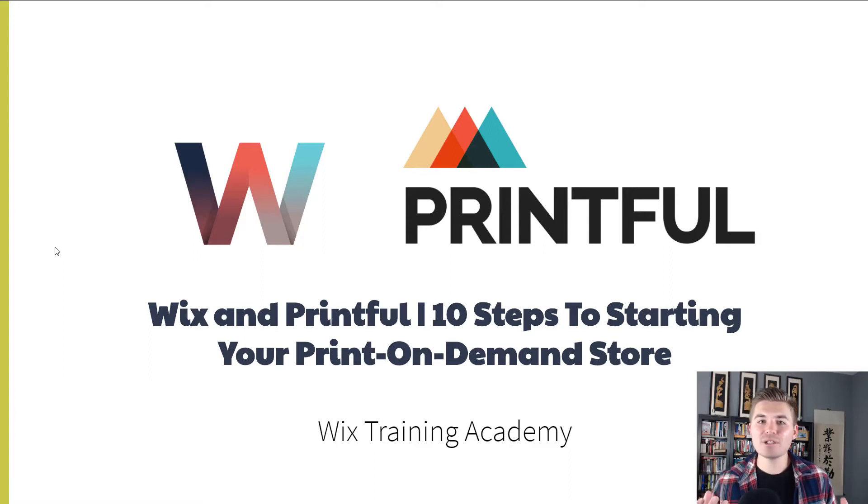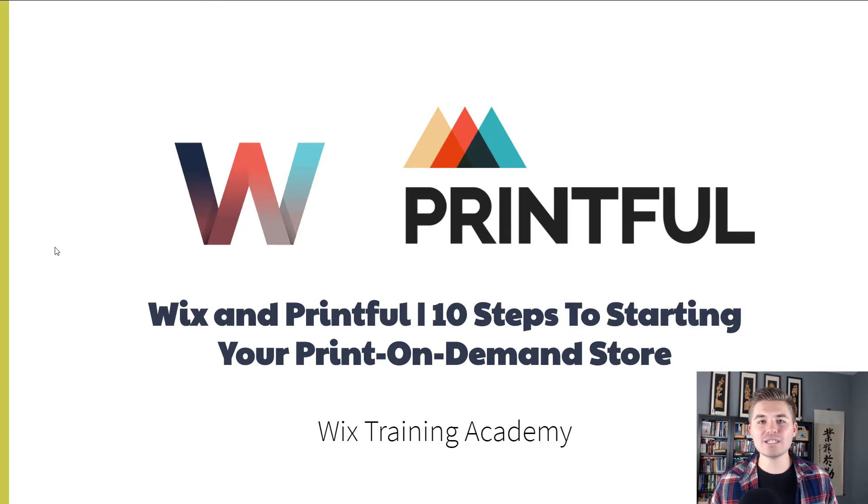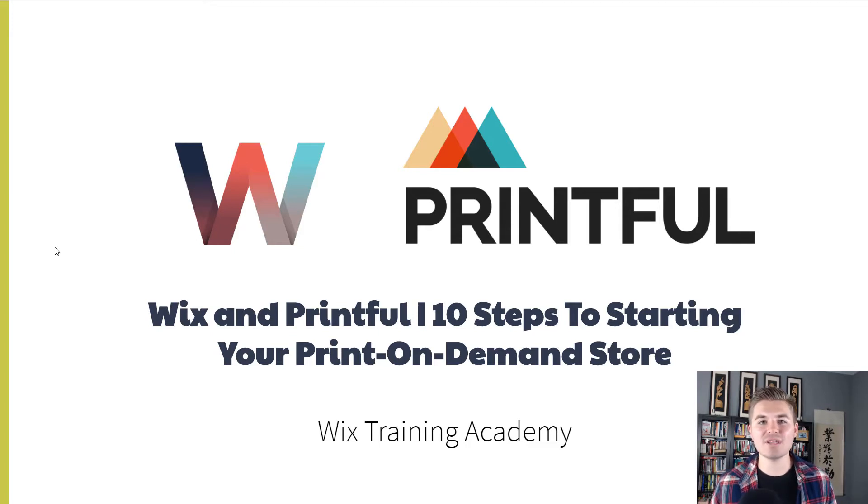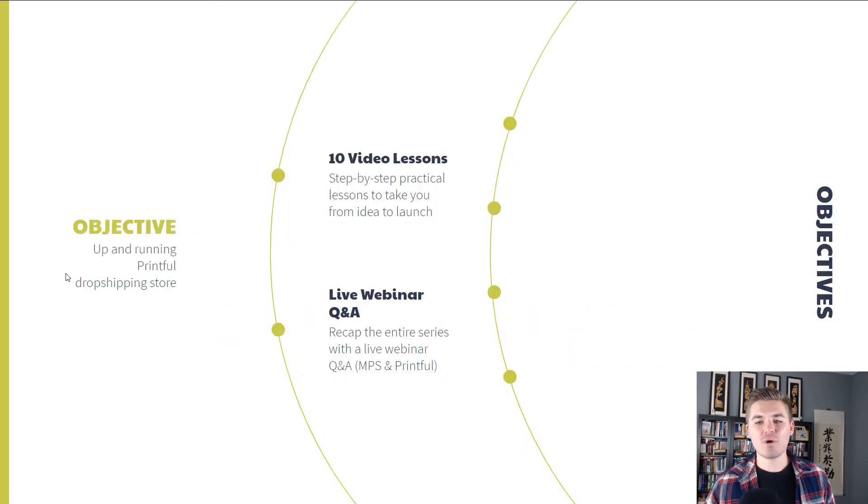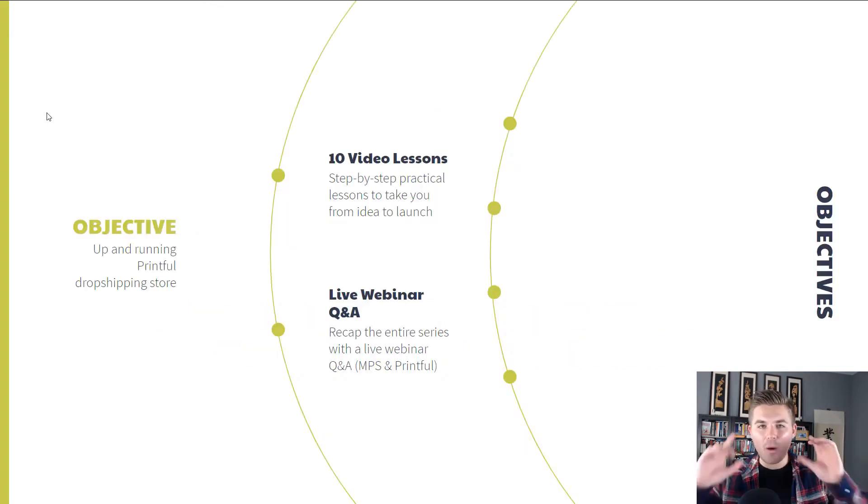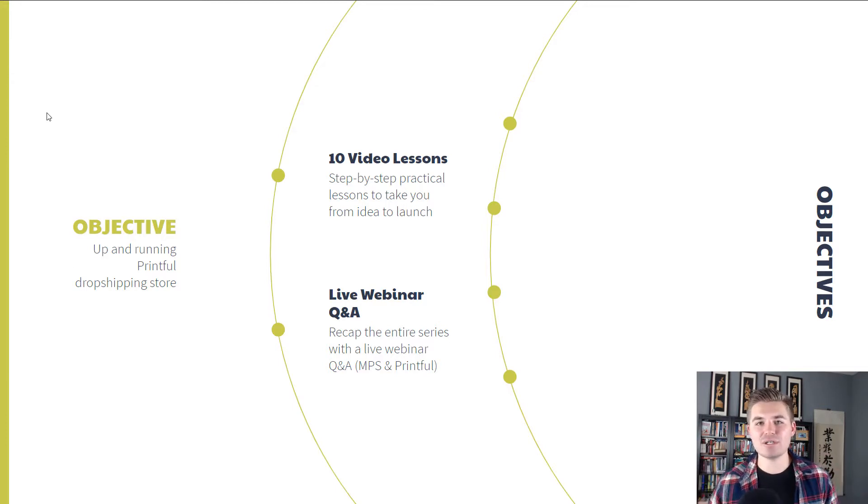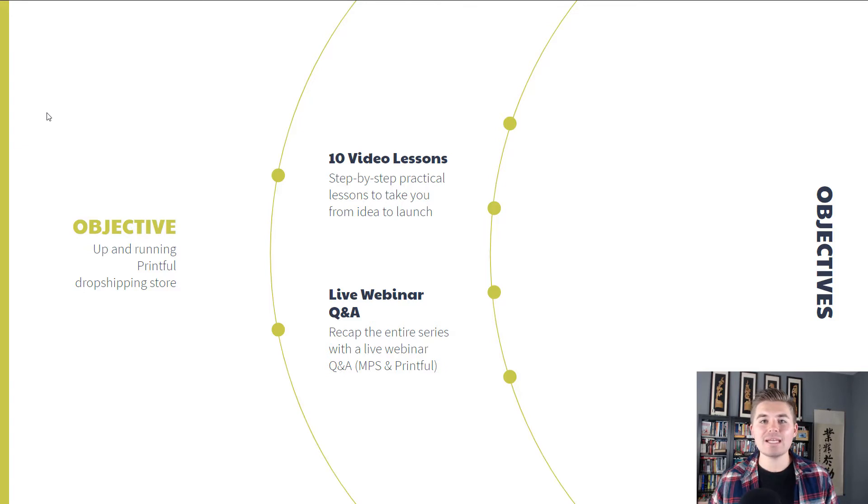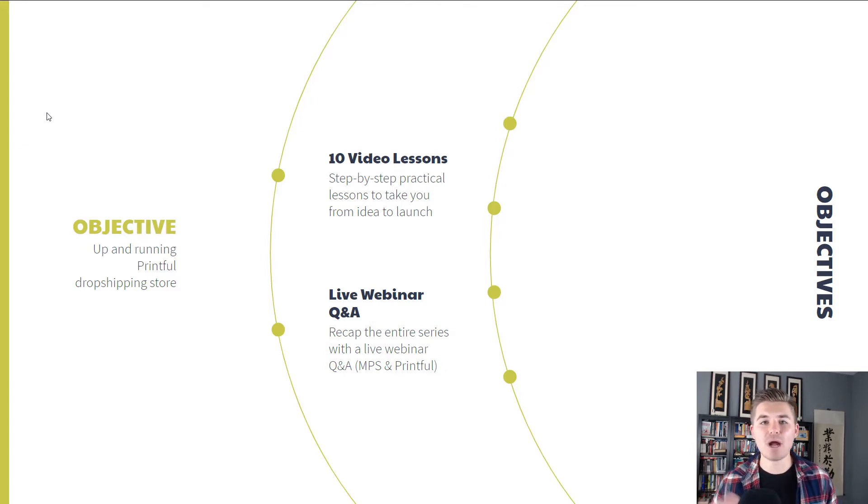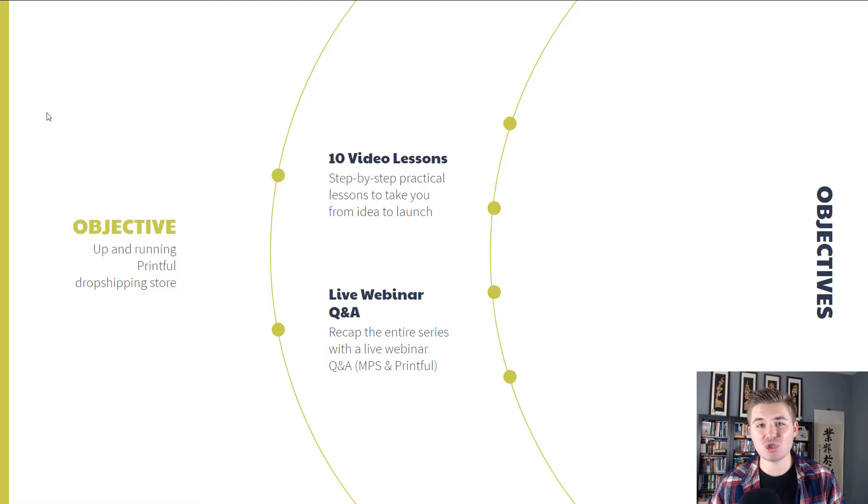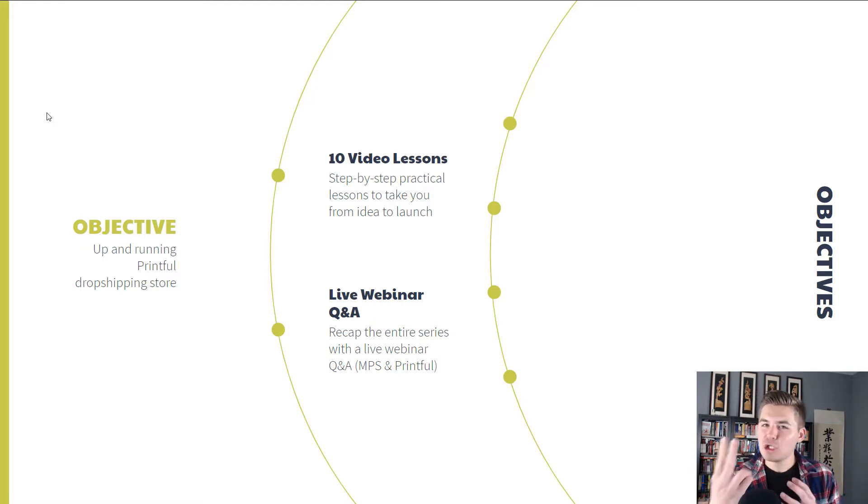Now let's jump in and discover what this series entails and what the objective is overall. First and foremost, we've got one main objective. When you get to the end of this video series, our goal for you is that you take your idea and you have an up and running Printful On Demand Store.